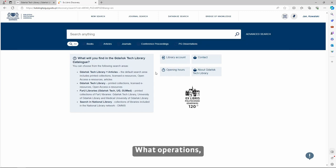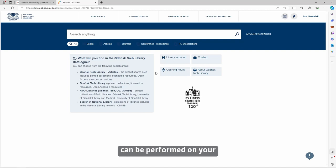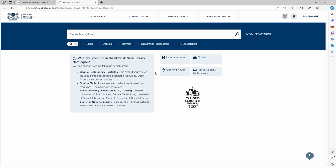What operations, apart from searching and requesting books, can be performed on your library account in the Primo Catalog?